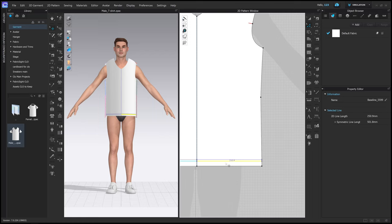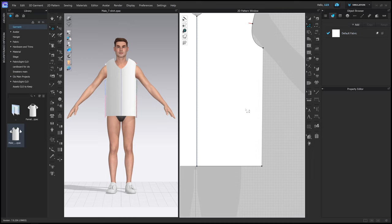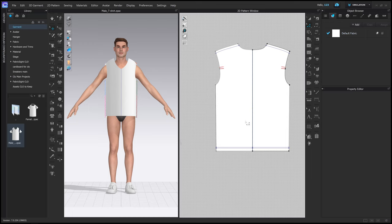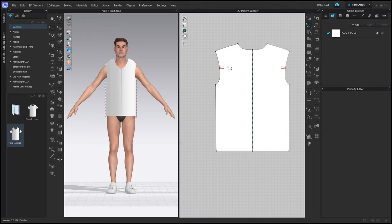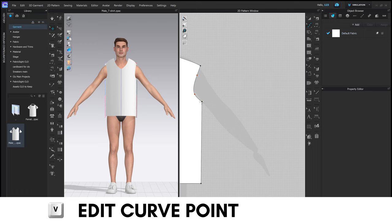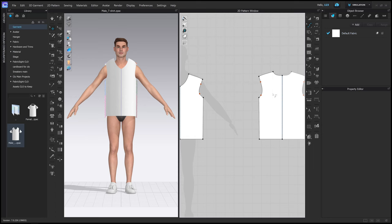Let's get rid of the sleeves as well, clean up the internal lines, those at the bottom. Convert this one into a curve point. Do the same at the back - get rid of the dot, the lines, the markings in the middle, lines at the bottom and top. Delete everything and convert this to a curve point.